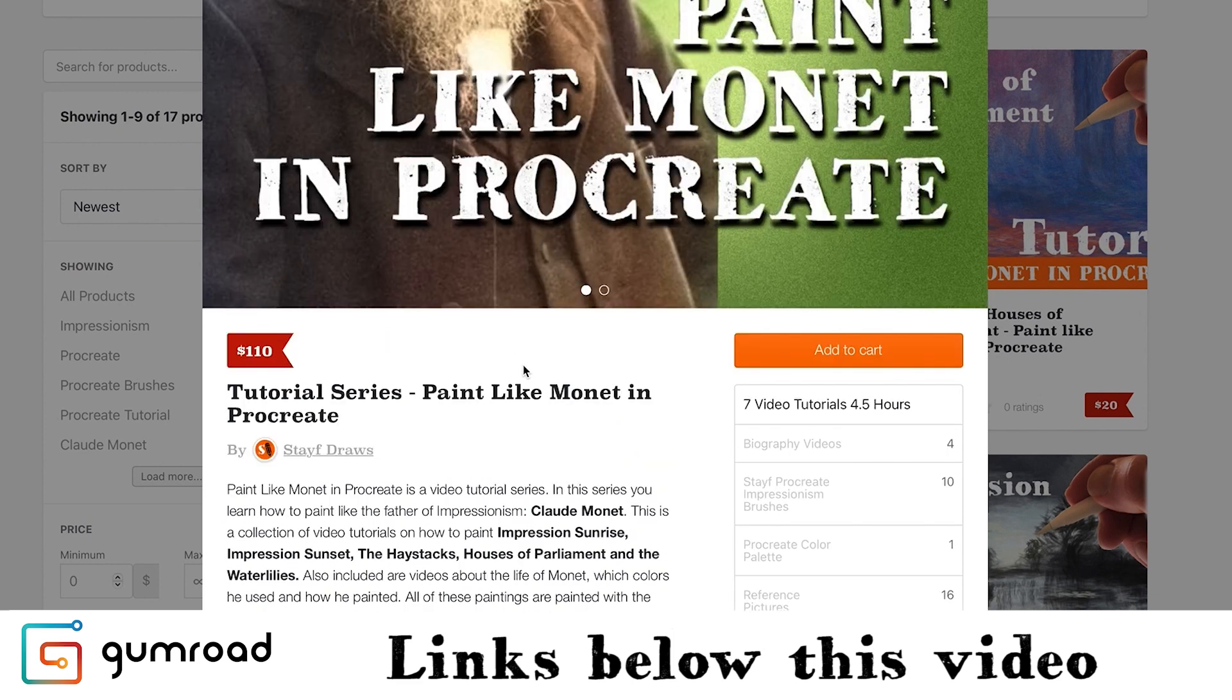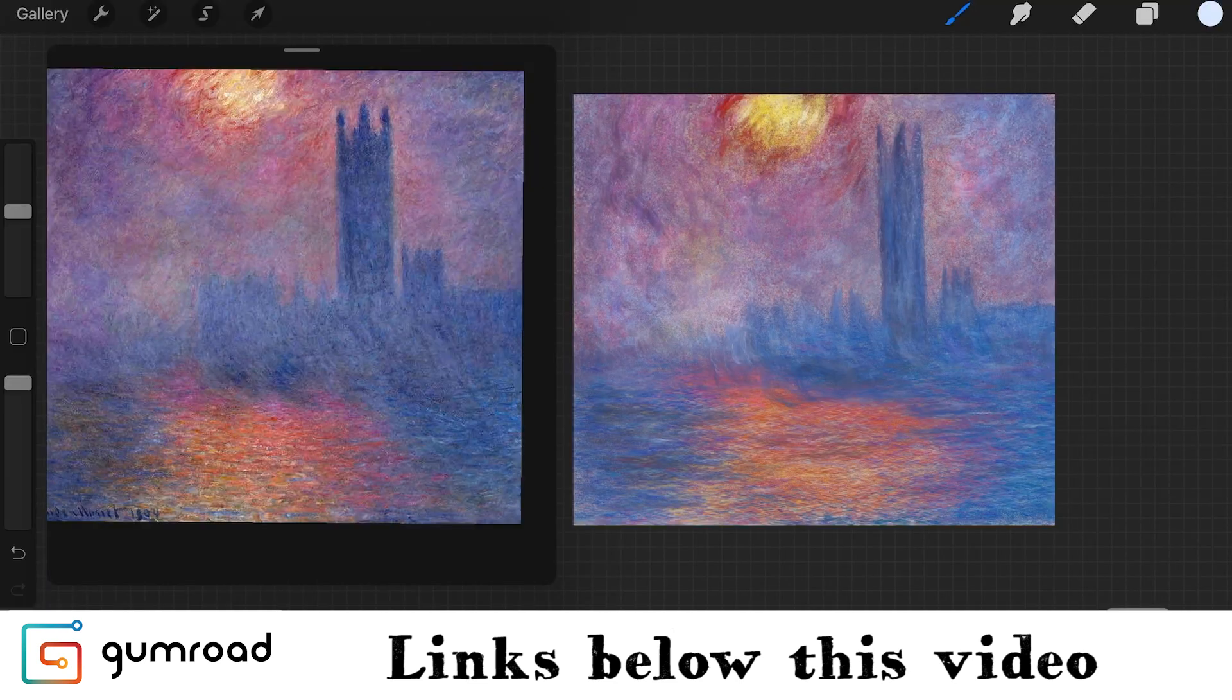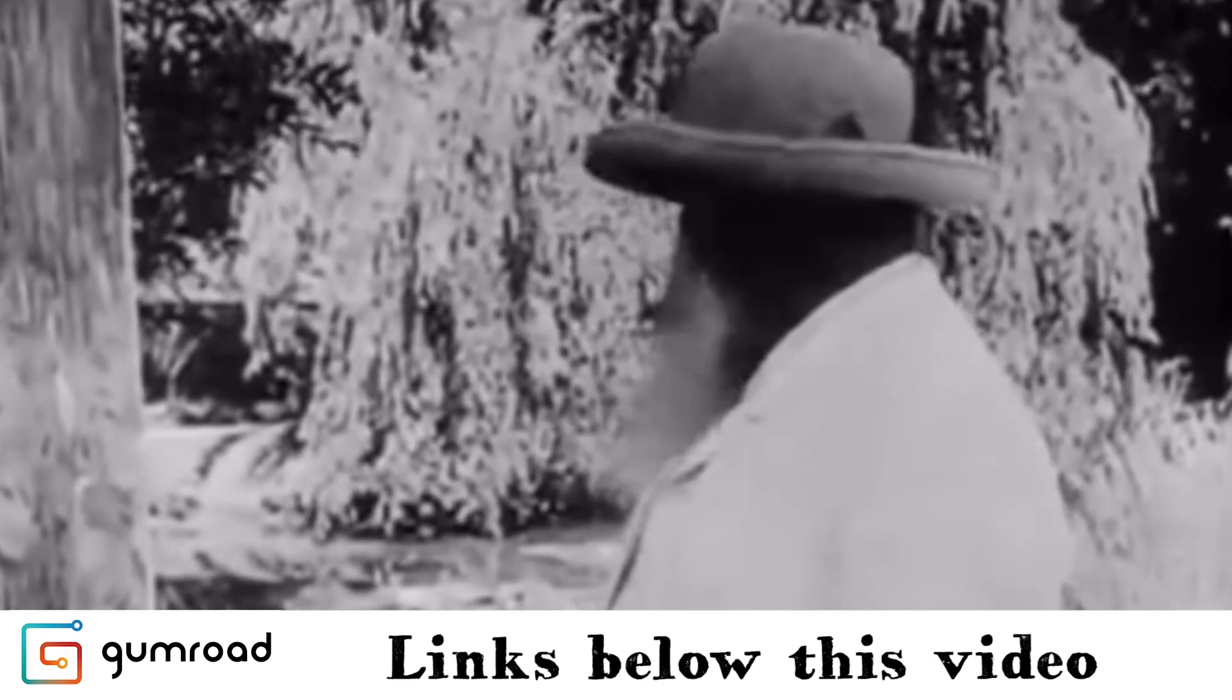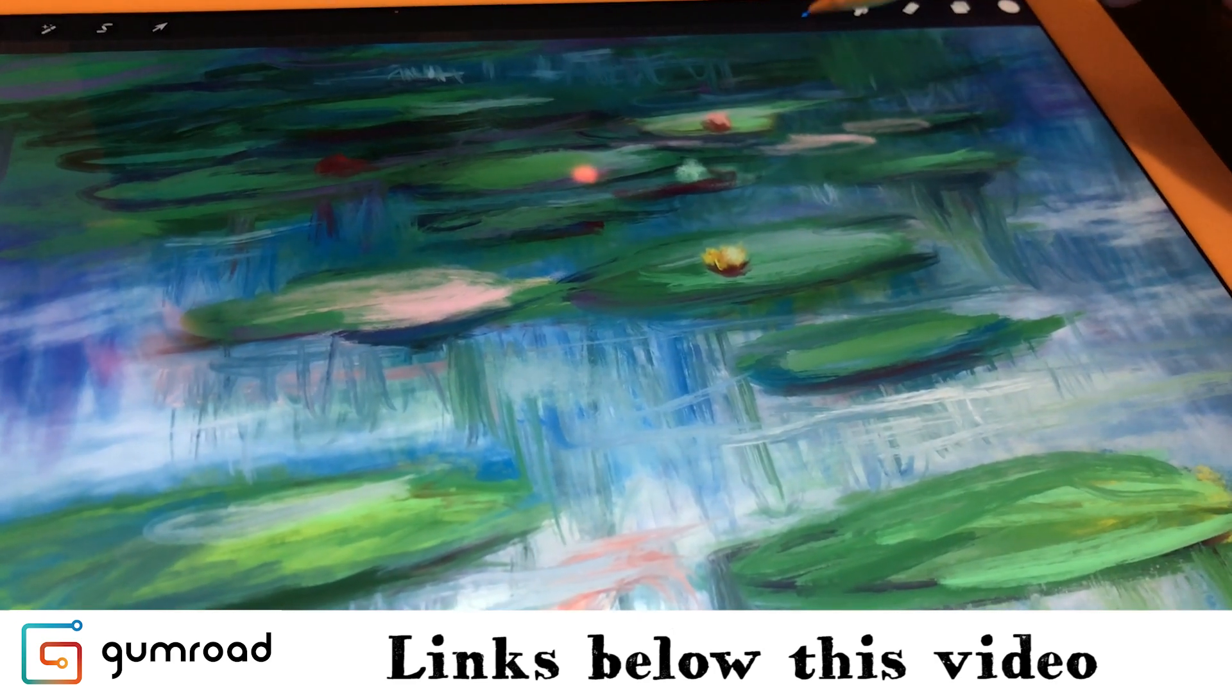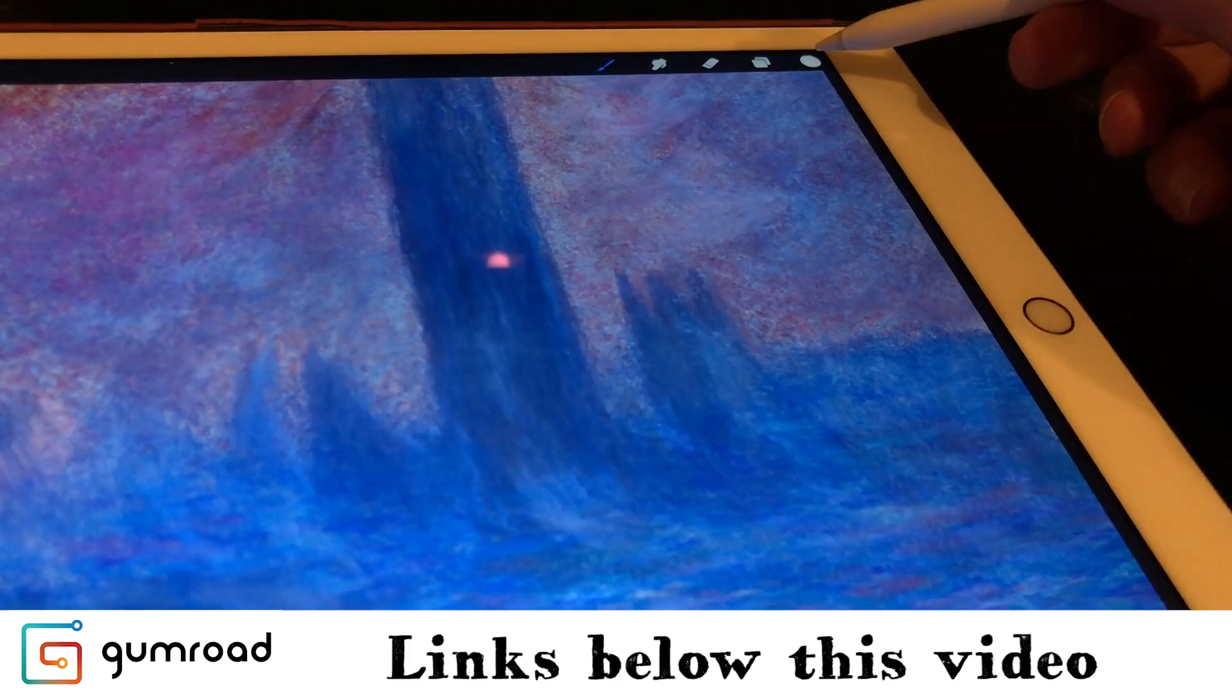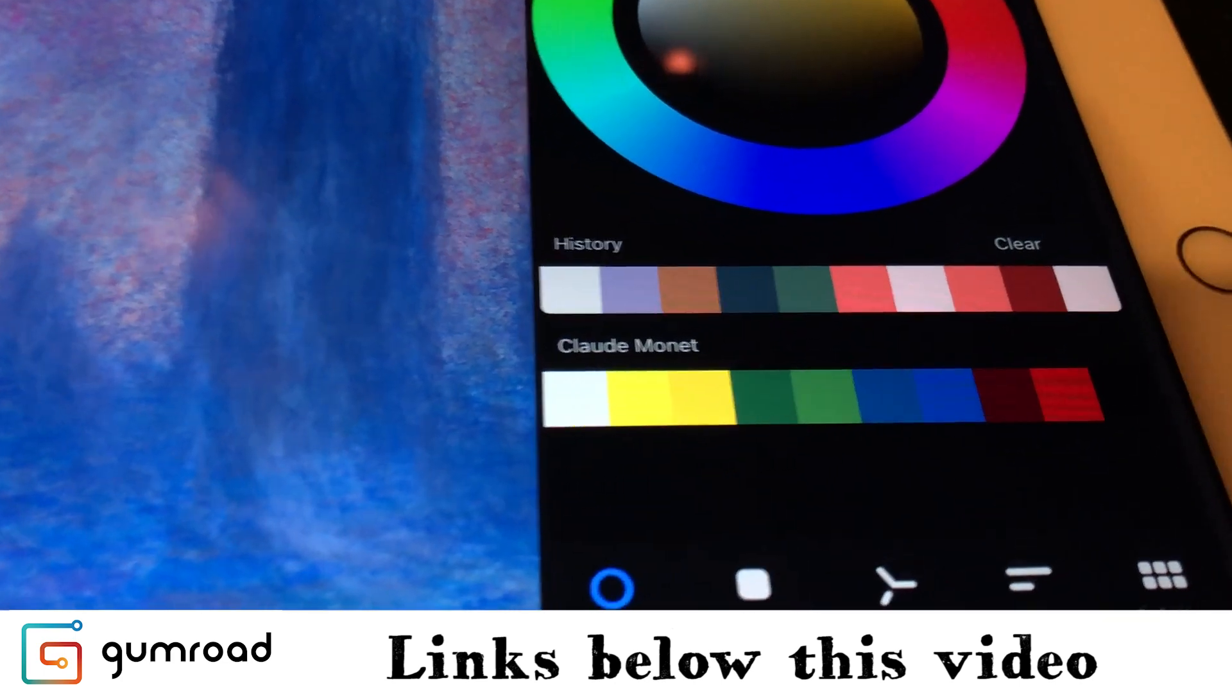The tutorial series Paint Like Monet in Procreate has tutorials on how to paint Impression Sunrise, Impression Sunset, the Haystacks, this video of the Houses of Parliament and of course the Waterlilies. Also included are videos about the life of Monet, which colors he used and how he painted. The 10 Impressionism Procreate brushes are also included in this series, plus the Claude Monet color palette you can import into Procreate.